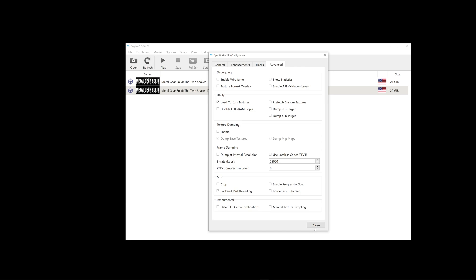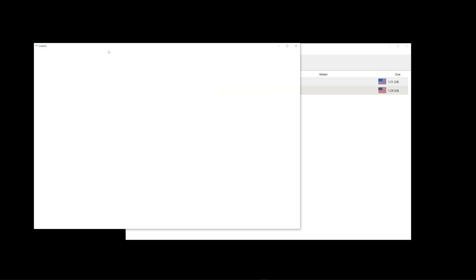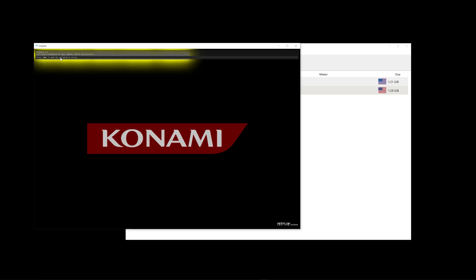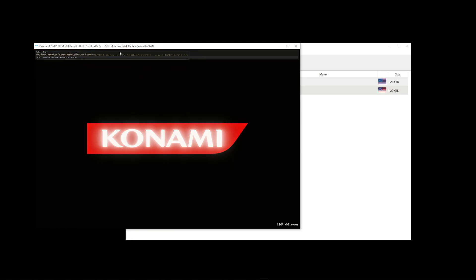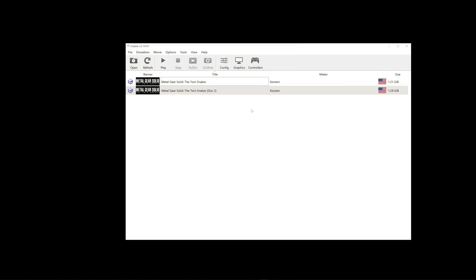And then once you start your game again, it should come up with a texture loaded. Okay, it's behind Reshade, but close that. So, now you can play Metal Gear Solid with 4K Textures.